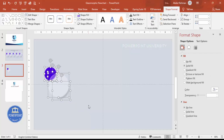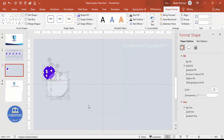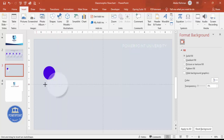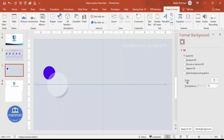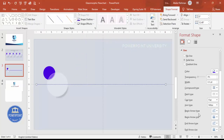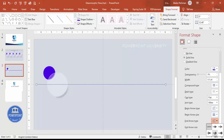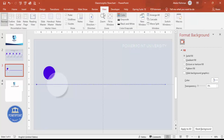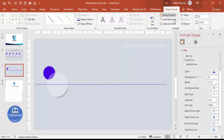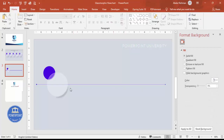Insert a line: go to Shapes, select the line tool, and draw it holding Shift to keep it straight. In Shape Outline, give it a blue color or any color of your choice. Set the begin arrow type to oval shape and the end arrow type to a stealth arrow. Remove the guides to see the result. Send this line to back and make it somewhat transparent.